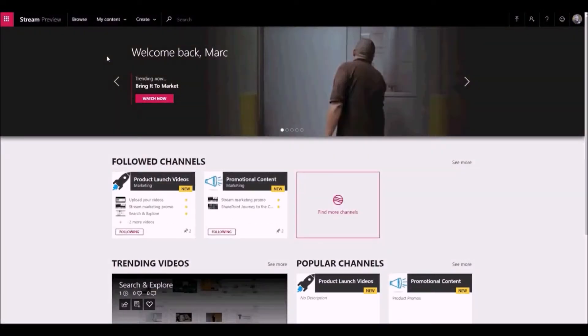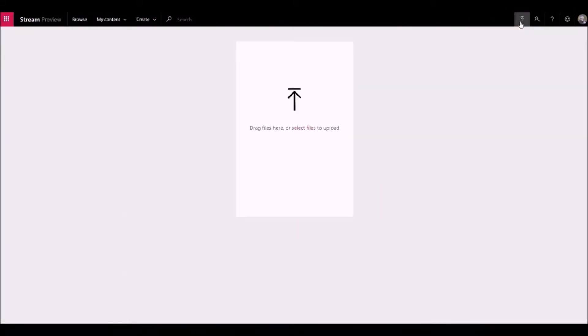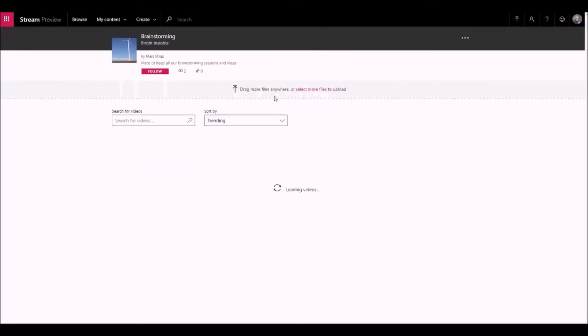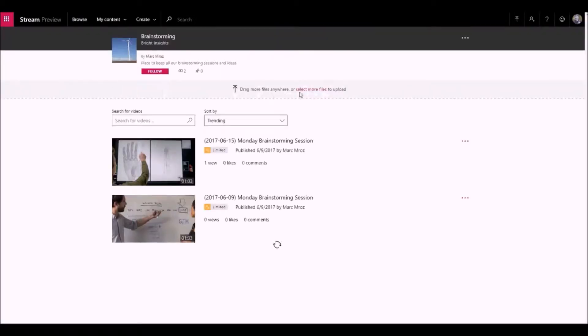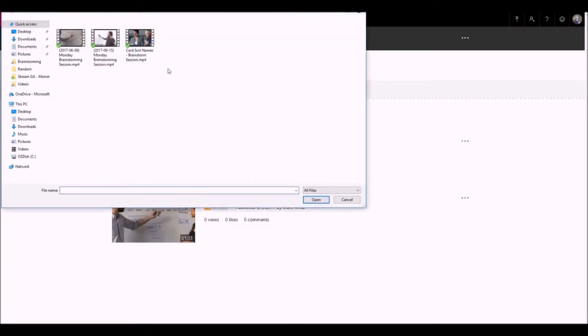Uploading videos with Microsoft Stream is easy and anyone can do it. You can find the upload button on the top of any page or just drag and drop new videos to one of your groups or channels. Select video files from your local computer or device.